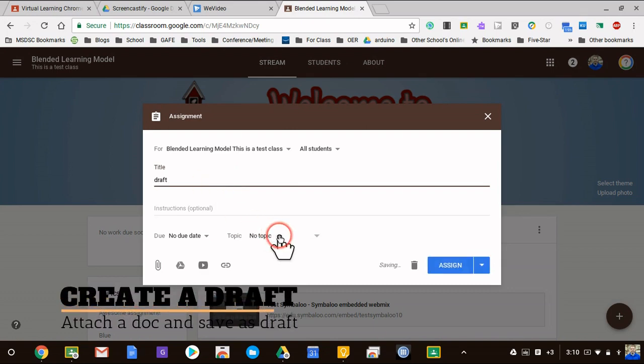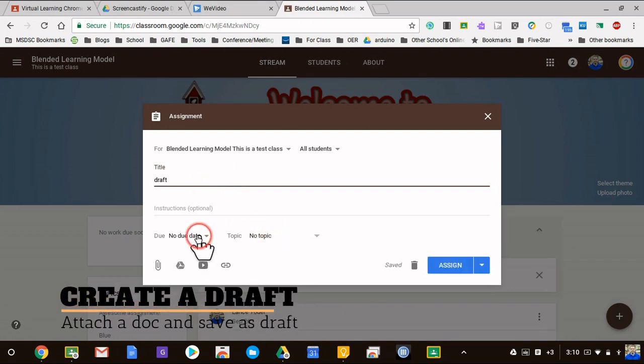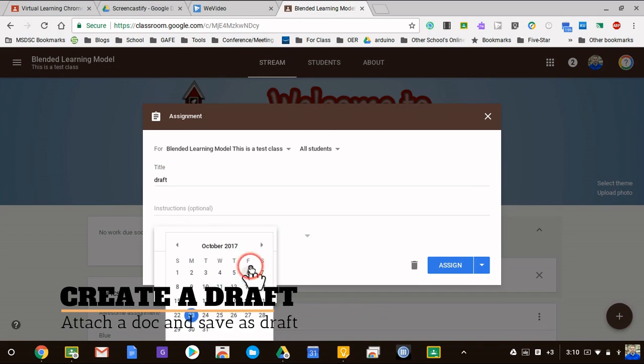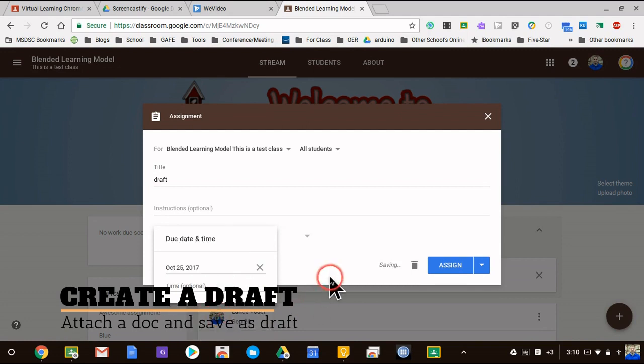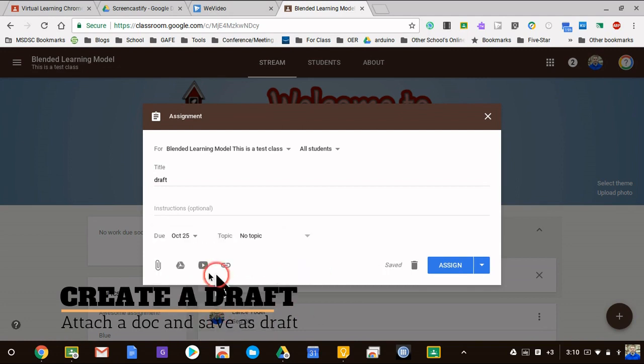I could even set a due date and I believe that the due dates do copy over, we'll find out here in a second, I could be wrong. So I'm going to say that this is due on the 25th.